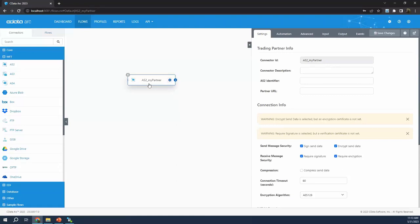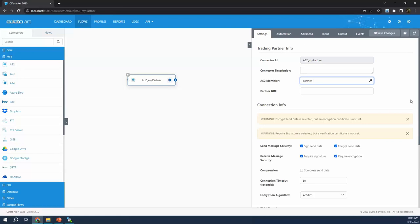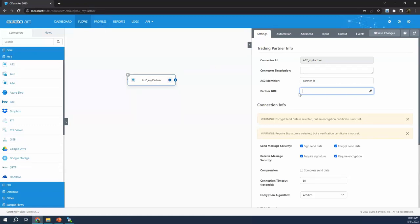In the same way that the profile we just configured identifies us as an AS2 entity, these AS2 connectors are configured with your partner's identification — your partner's values, what identifies them as an AS2 entity. So this AS2 identifier would be your partner's ID. The partner URL is whatever they would send you to say, here's how you connect to us as an AS2 entity. You can see how that public URL that I showed publishes your AS2 profile details — when your partner sends you their version of that, you can take that information and fill it in here.